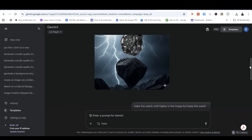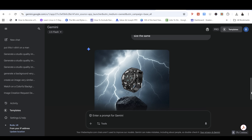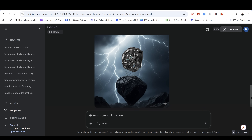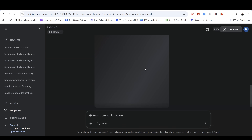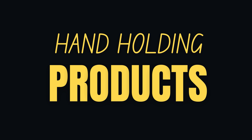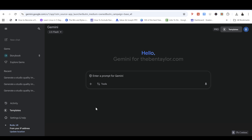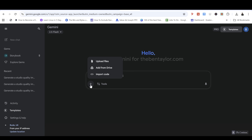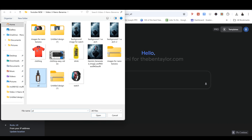The background was insanely good straight away — pretty much the same as the reference image. It replaced the watch into the image, changed the color, and overall the image is brilliant. Next up is hand holding products — something notoriously bad for AI image generators, but not anymore with Nano Banana. Let's go ahead and upload an image of this bottle.